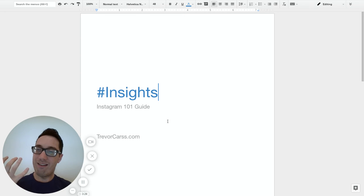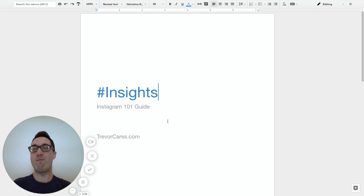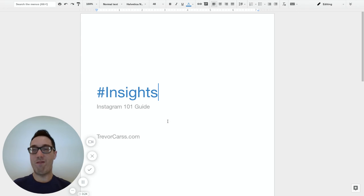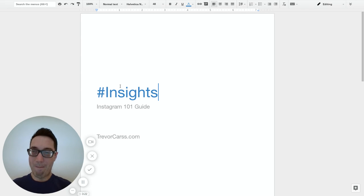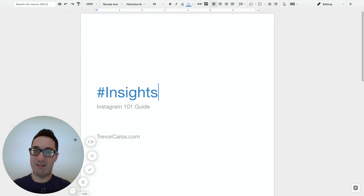Instagram will kind of dictate it for you. It'll say, hey, look, these are the people that are checking you out. Fantastic insights that are free.